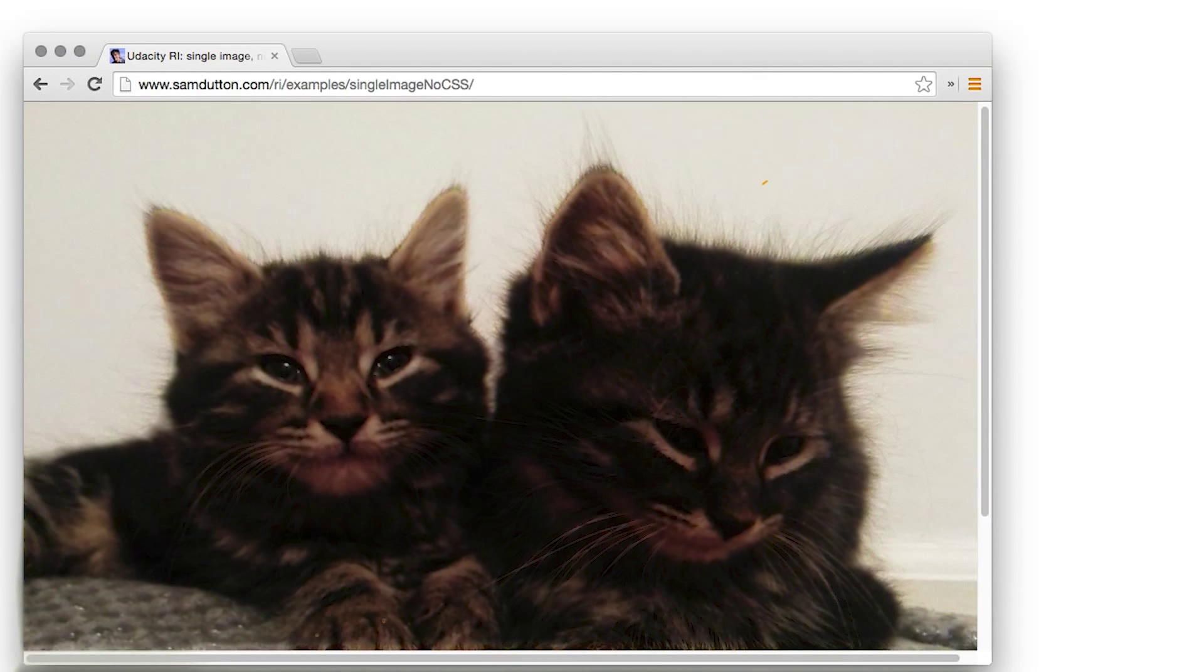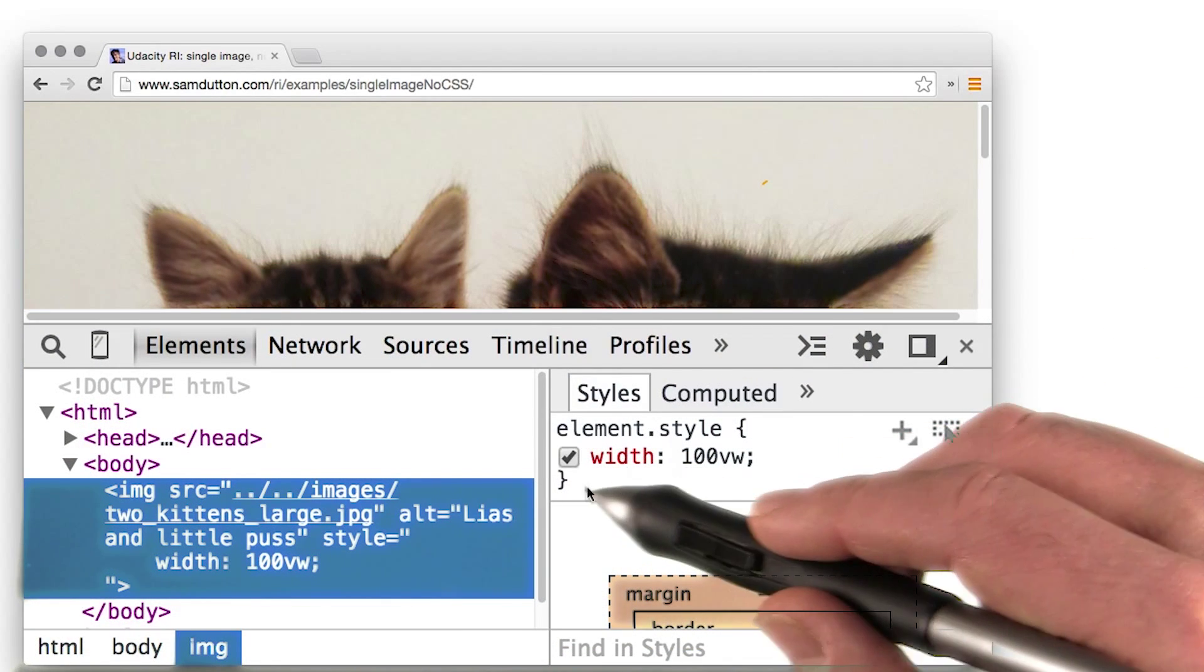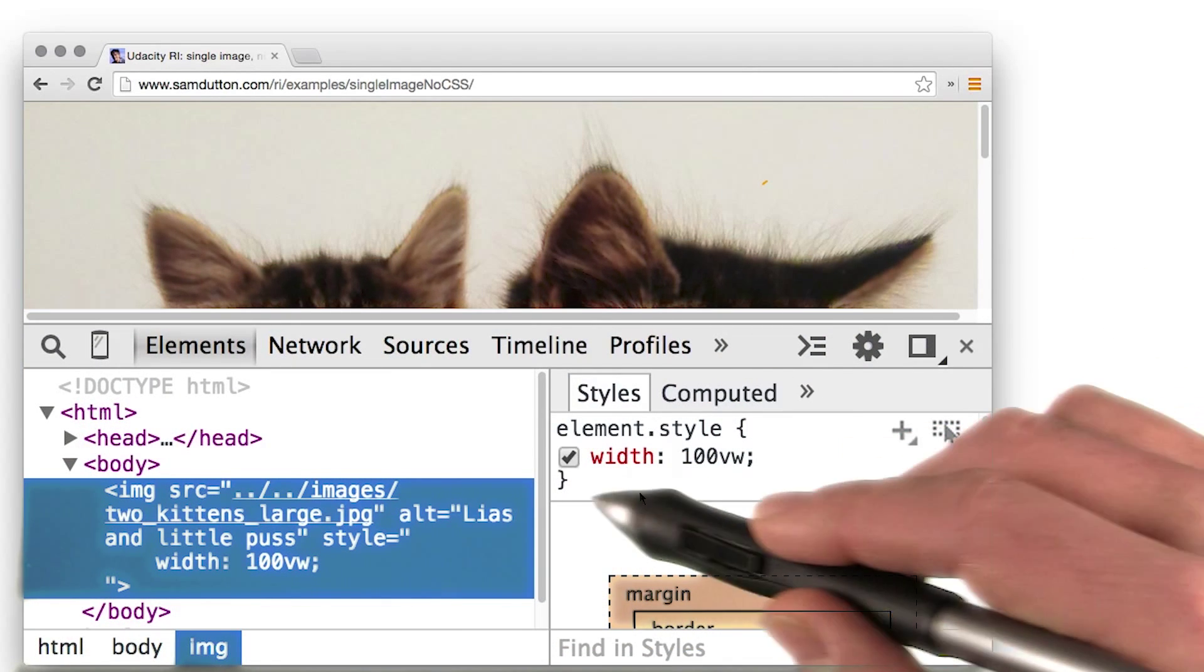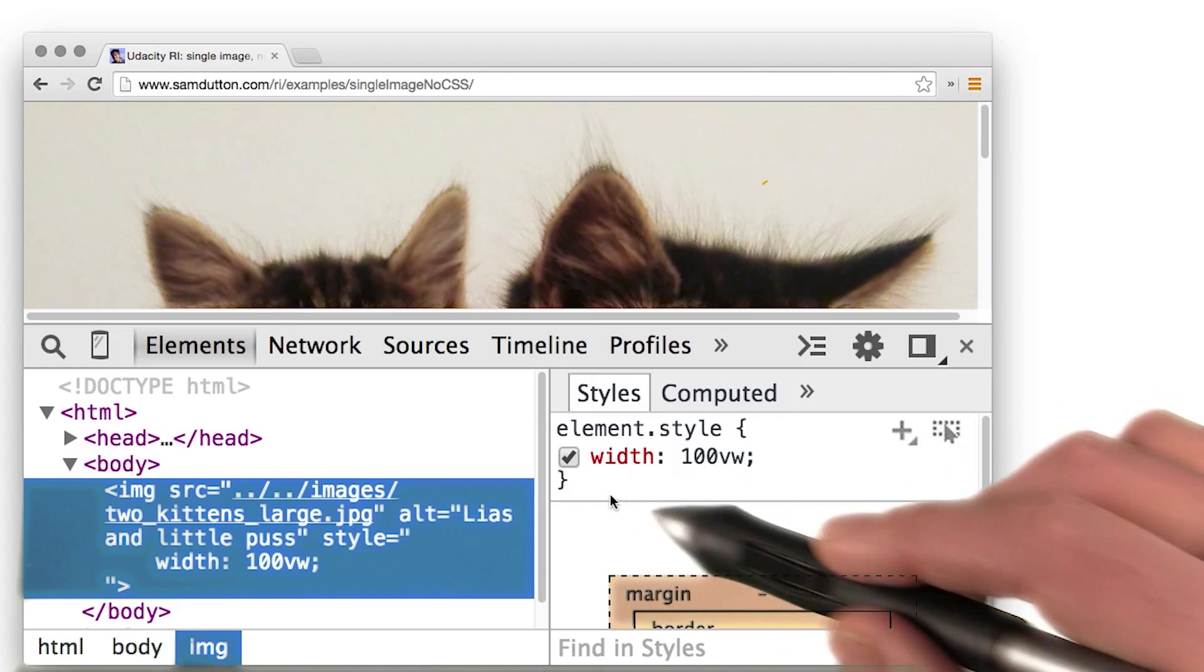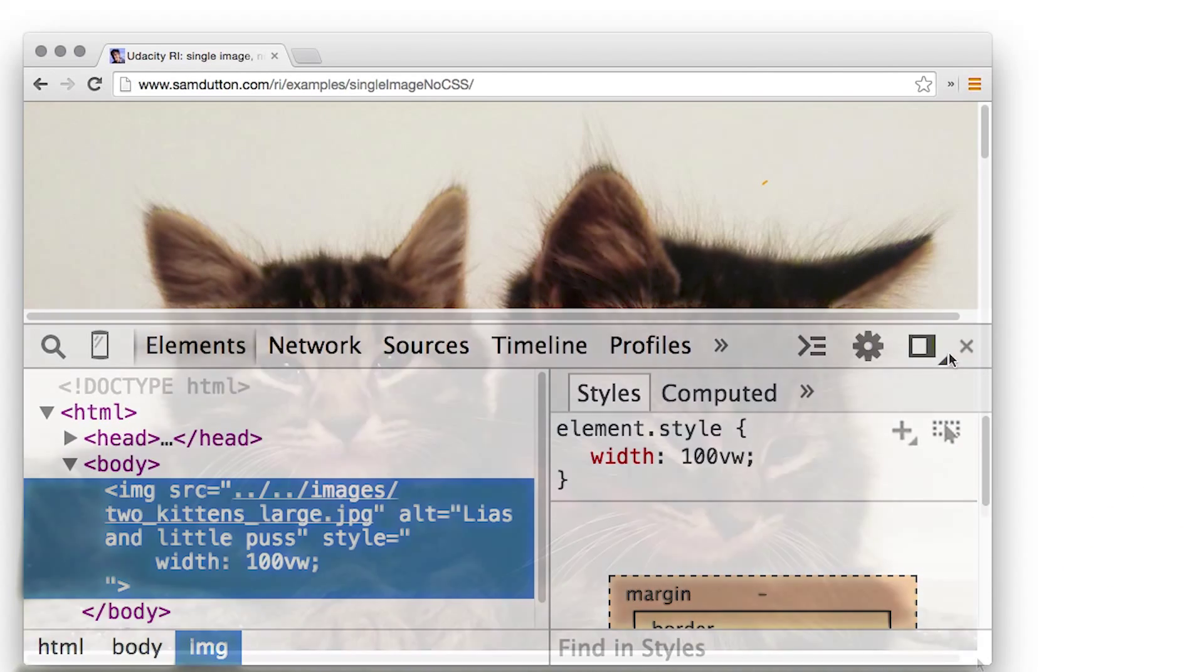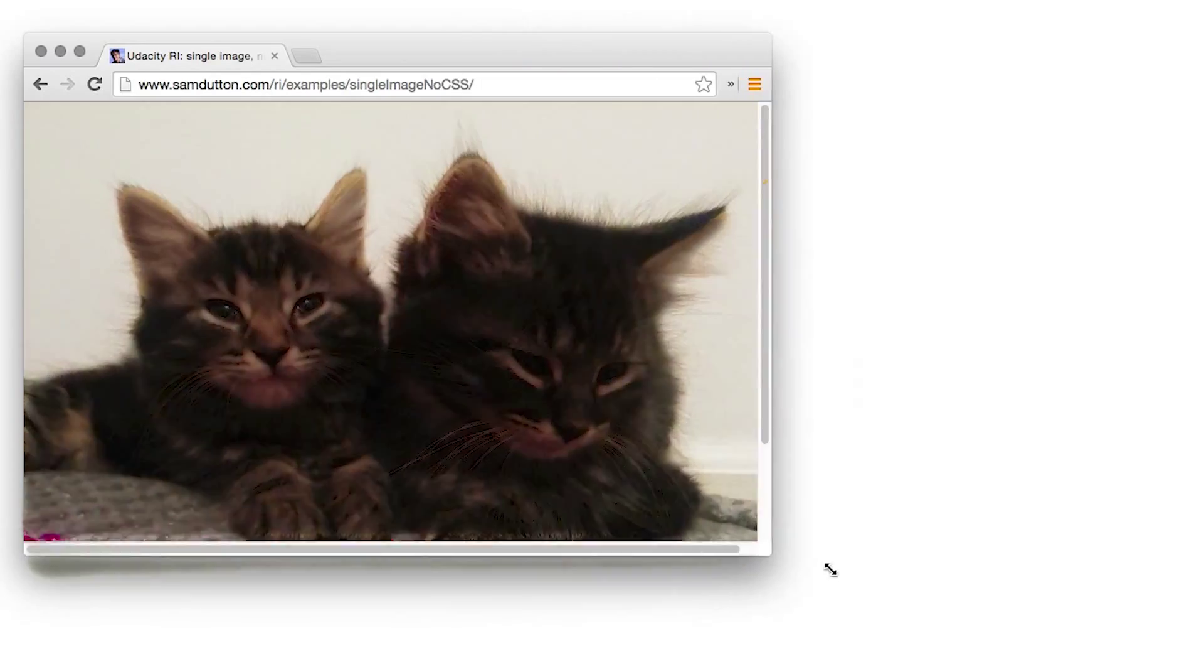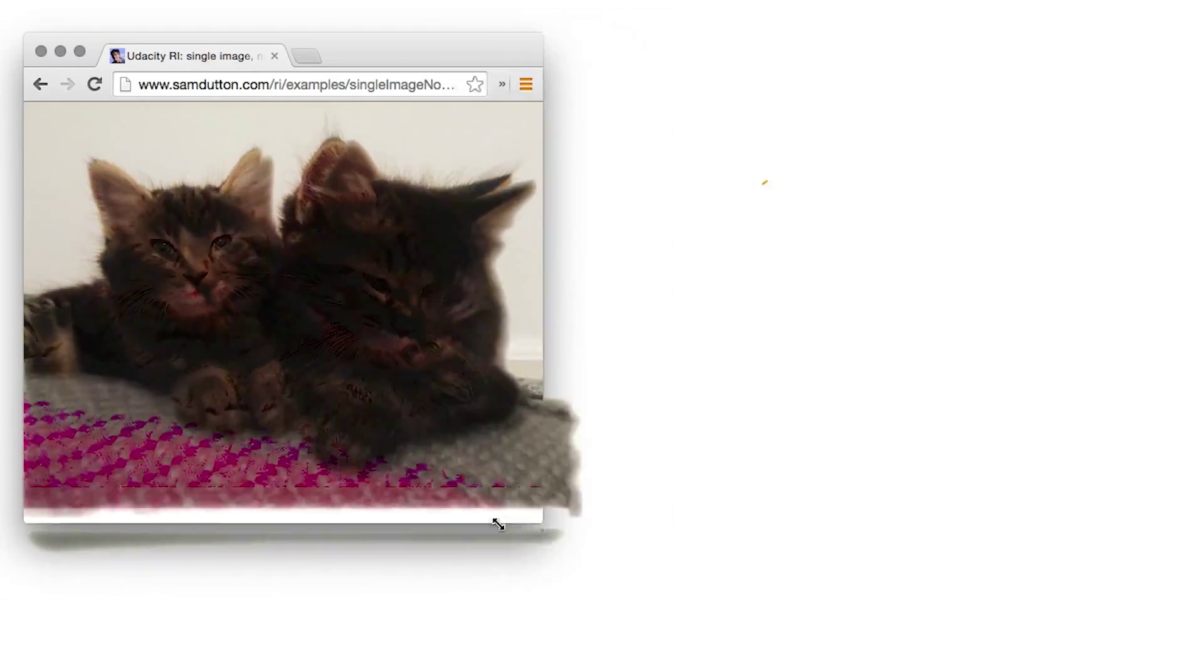You can do the same with VW for viewport width. Here you can see we've set the width of the image to be 100VW, 100% of the viewport width, and you can see that it resizes responsively.